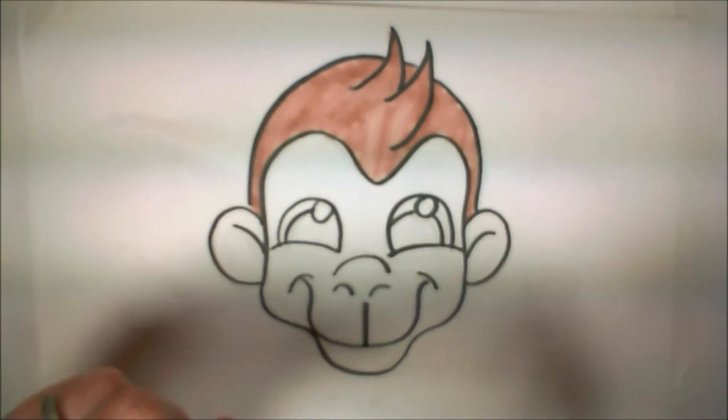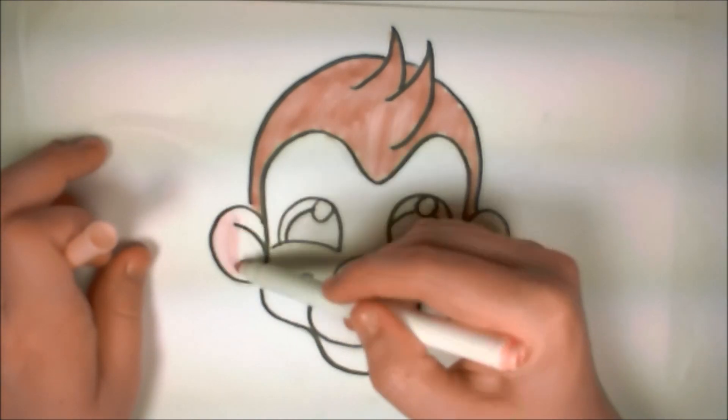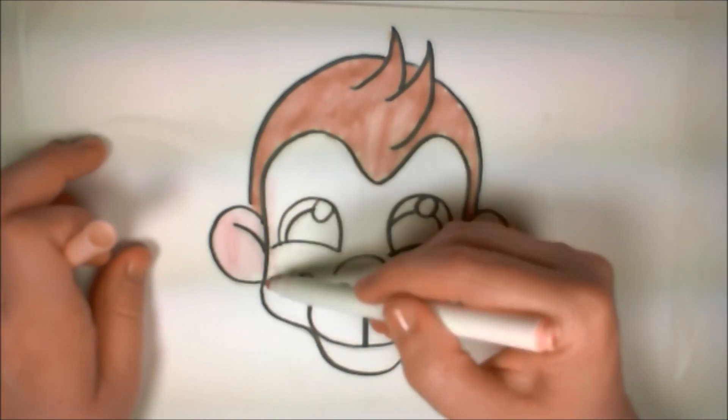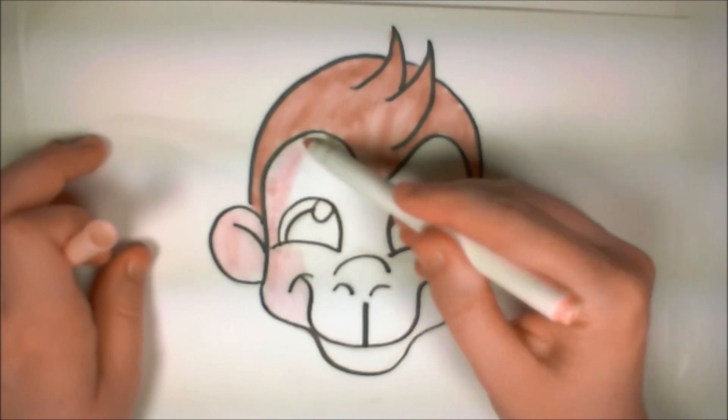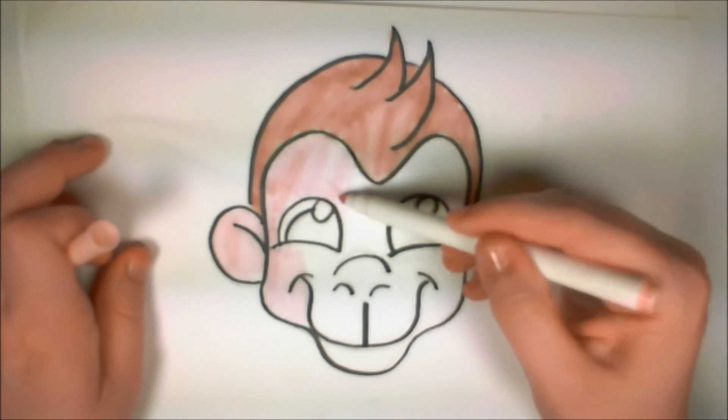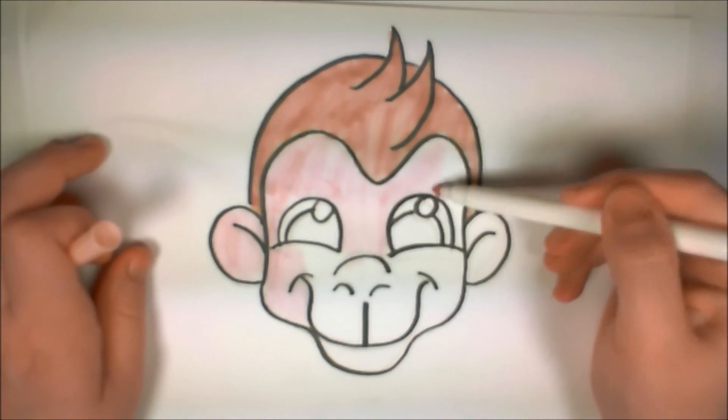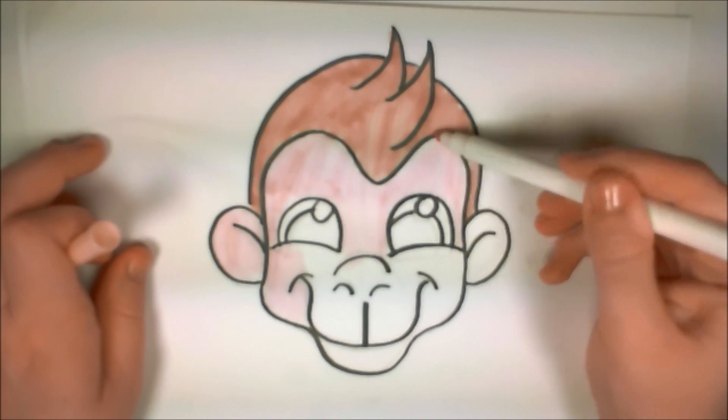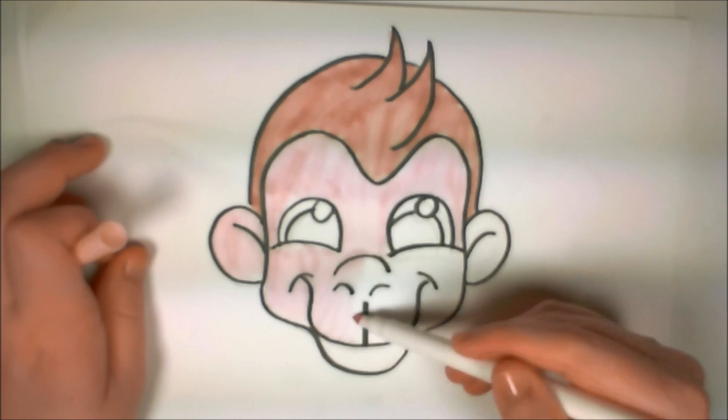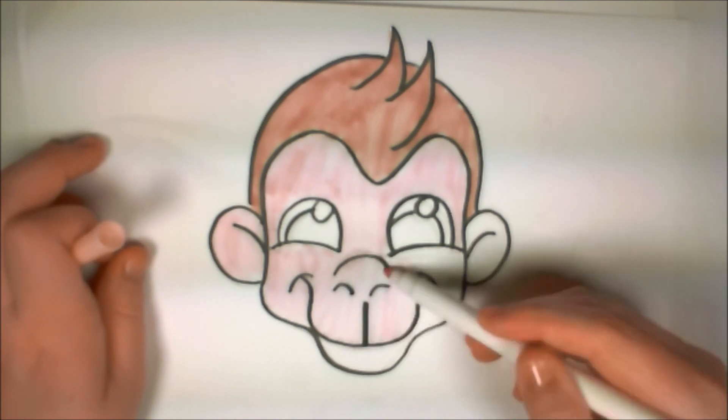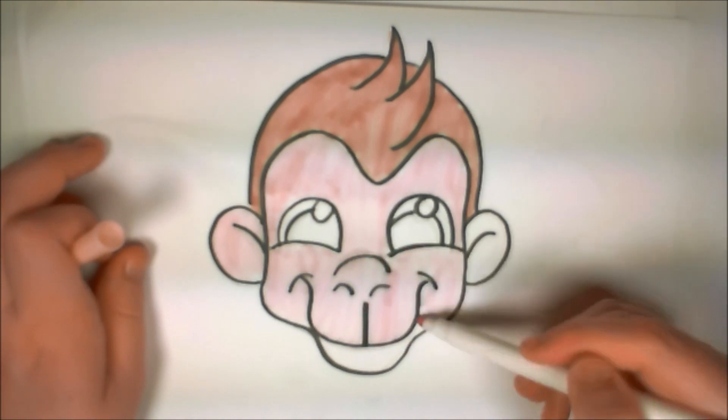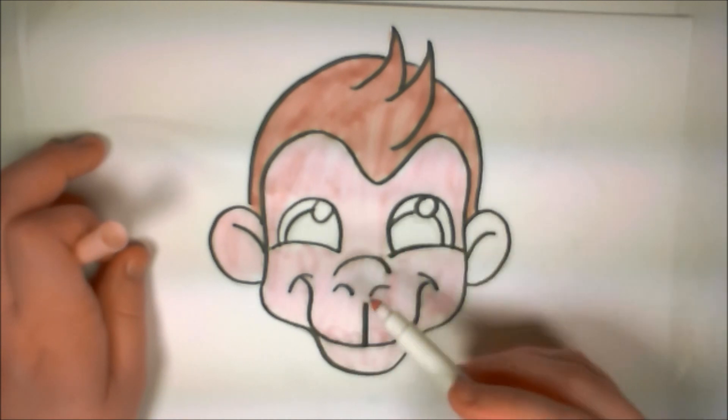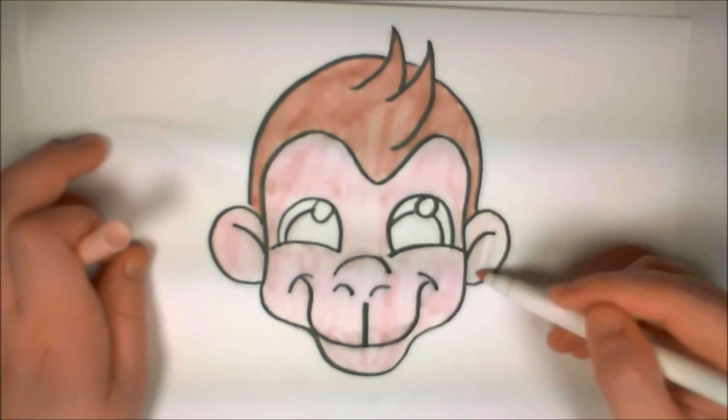Now I'm going to fill in the face and the ears of the monkey with a very light skin tone. Again, this monkey's going to look a little bit like Curious George. So he's going to have a very pale face. And plus it'll make putting in the shadows easier. And that color that I'm using, it looks kind of like a peach, but it's more like a very light pink, like a cotton candy pink. And that will be fine as well if you want to use a very light pink.